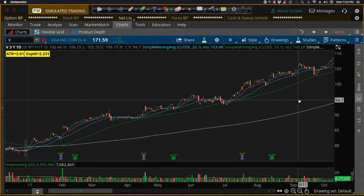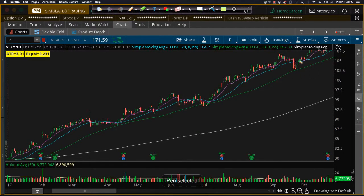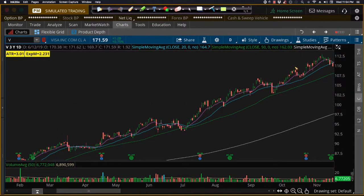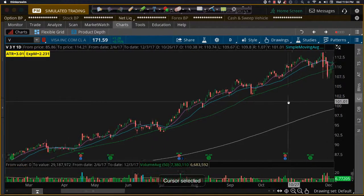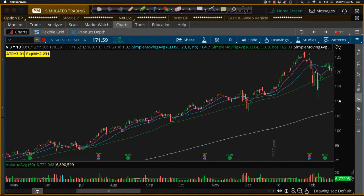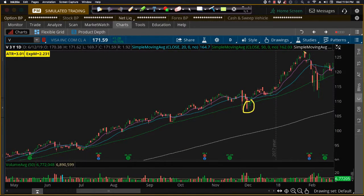Inverted hammer, inside candlesticks on support zones, and dojis on tops. Spinning tops, small candles — lots of great-looking candles there. A couple of wild ones with wild shadows — that'll happen from time to time. But small body candle dojis — here's a great example of a bearish engulfing, hangman slash bearish engulfing.